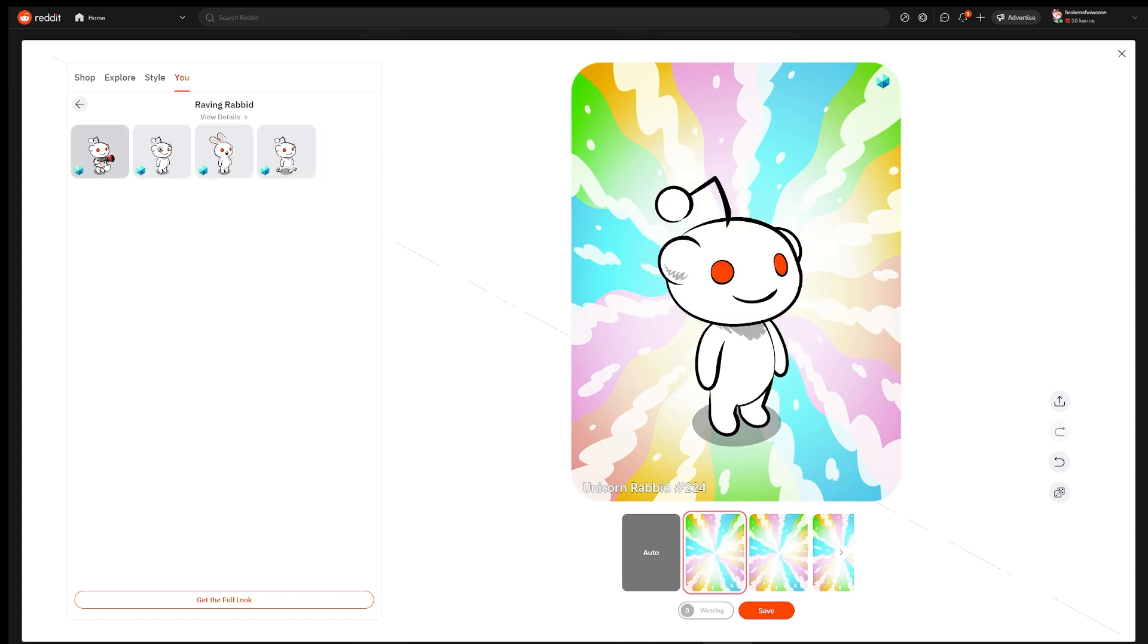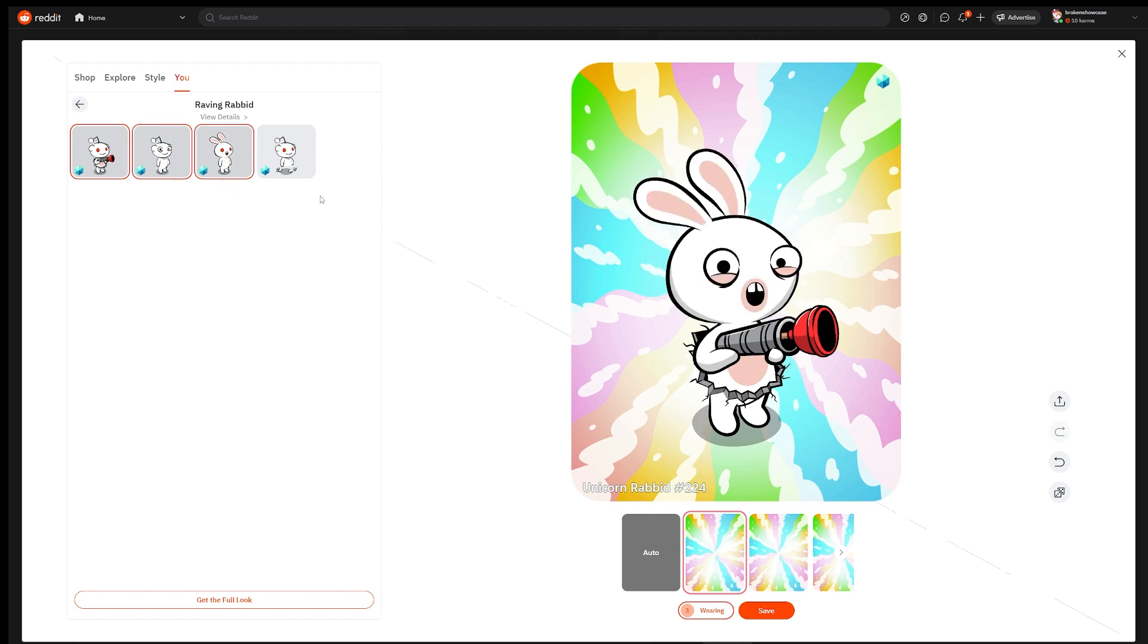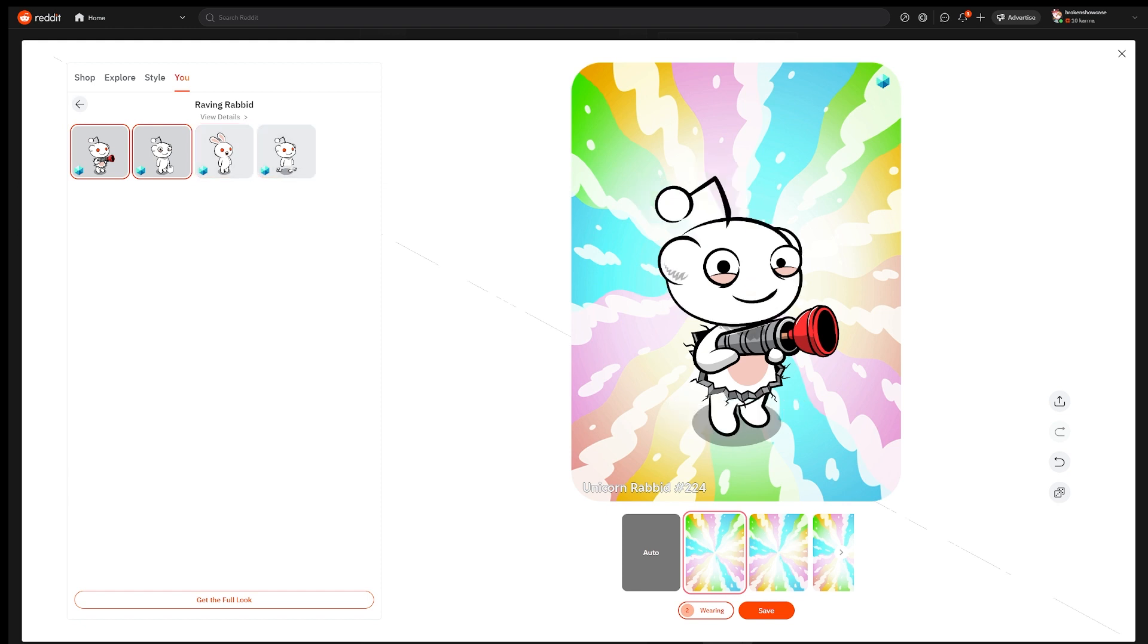Raving Rabbid has four traits again. We can add his signature plunger gun coming out of the background, goofy eyes and head, and then remove his legs and add some debris to make him look like he's coming out of the background.